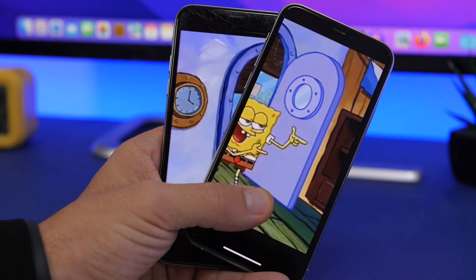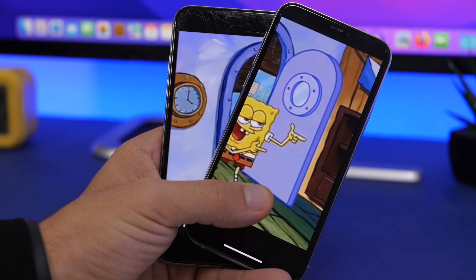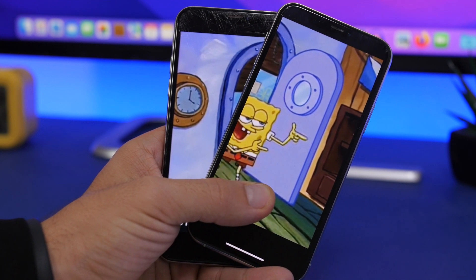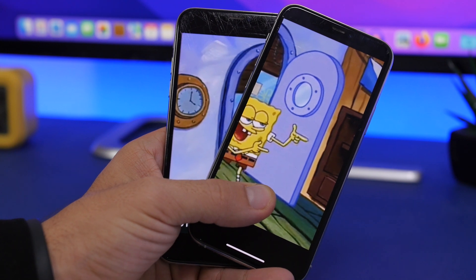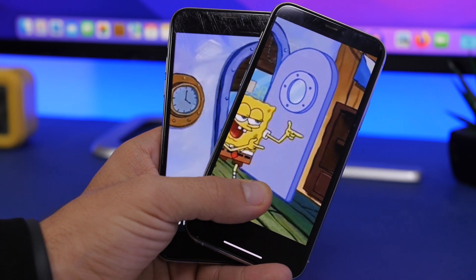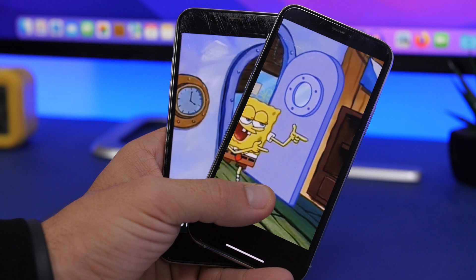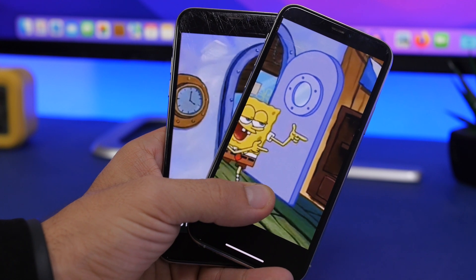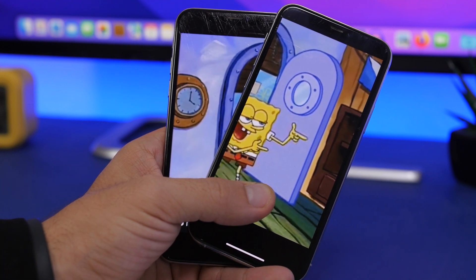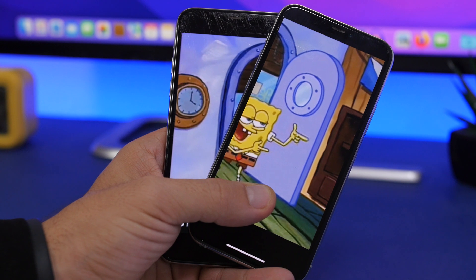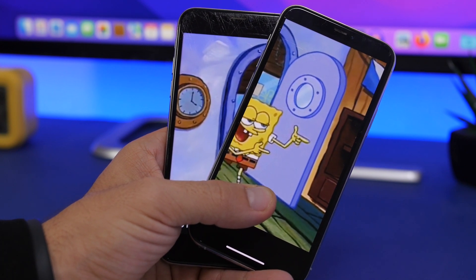That's basically it for this video! This is how you can get this amazing look on your iPhones by using any video as a dual live wallpaper on two iPhones. Hope you enjoyed — leave a like if you did, don't forget to subscribe, and I'll see you in the next one.